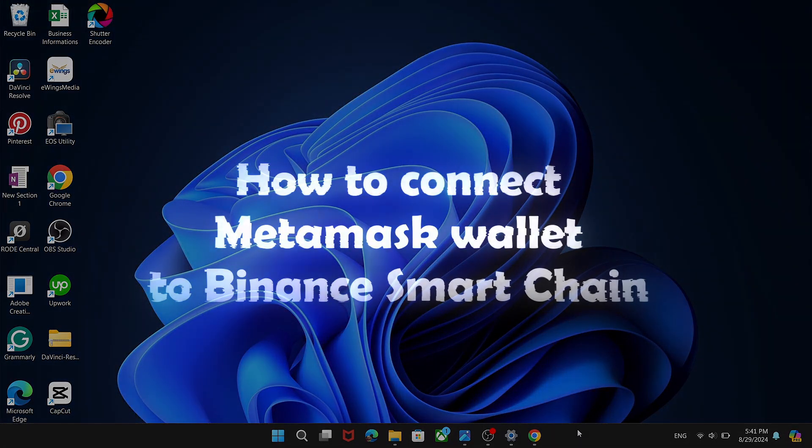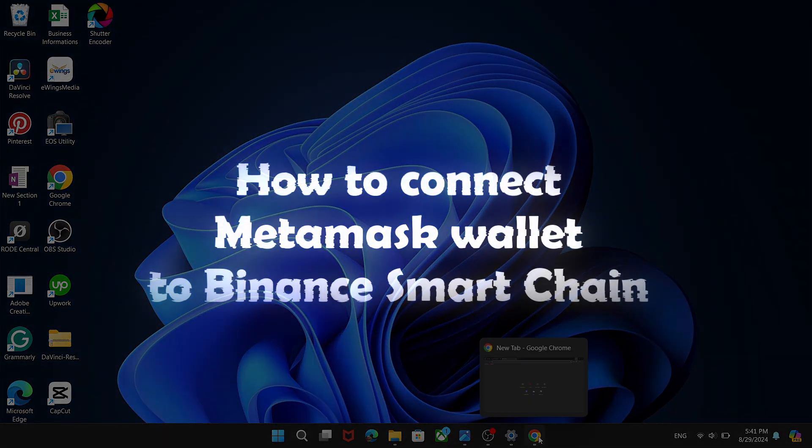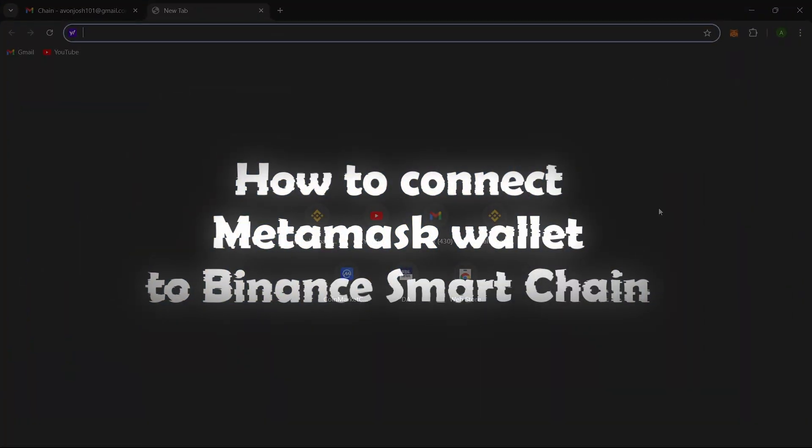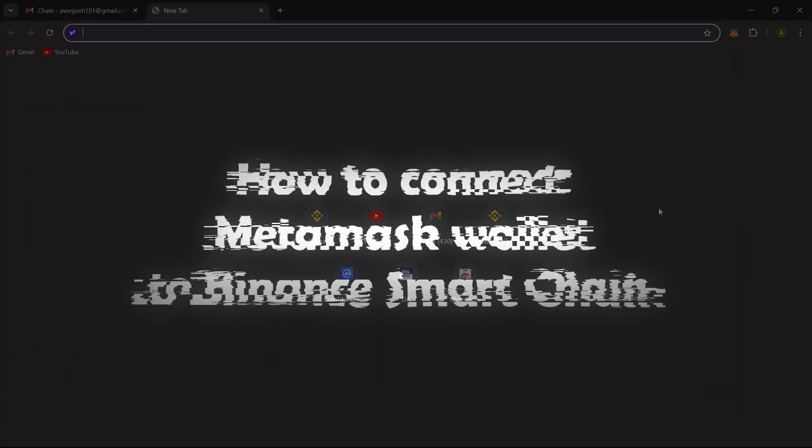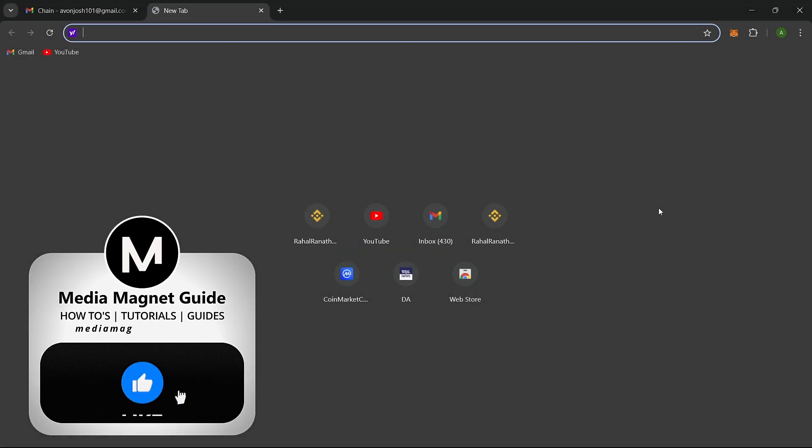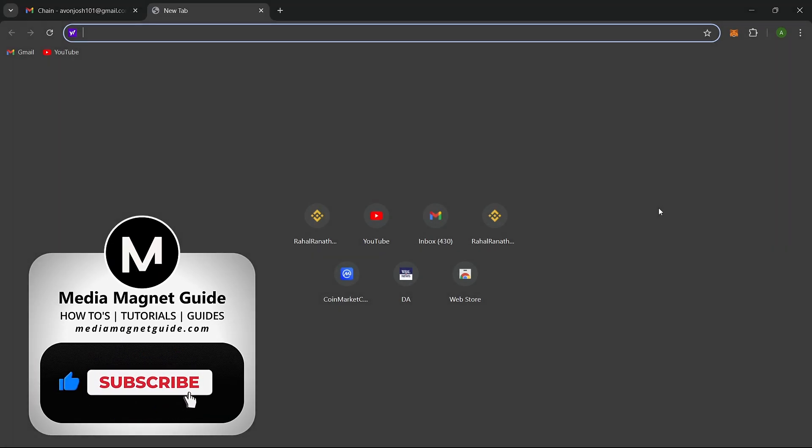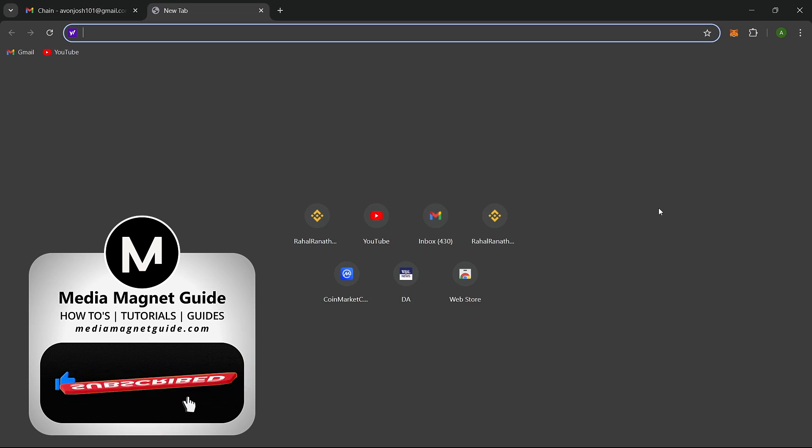In this video, I'll guide you on how to connect your MetaMask wallet to the Binance Smart Chain. But before we get started, please take a moment to hit the like button if you're excited to learn about connecting MetaMask to the Binance Smart Chain.